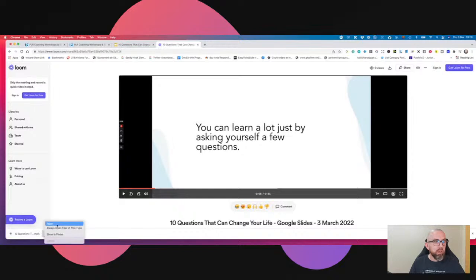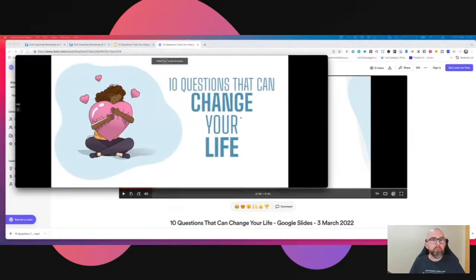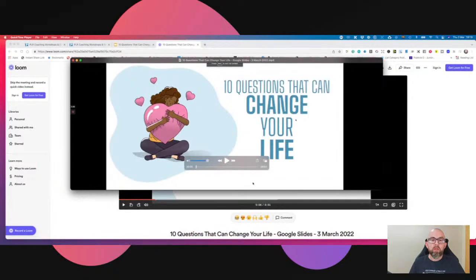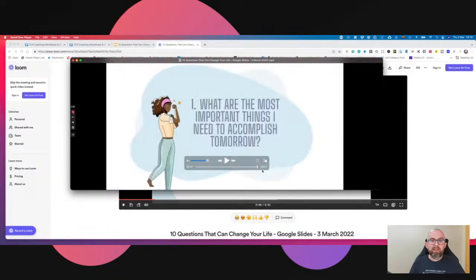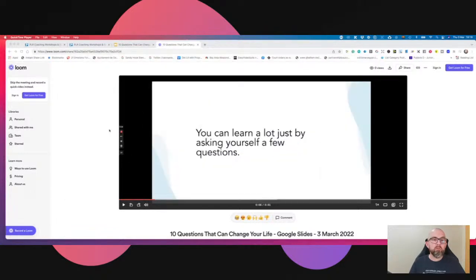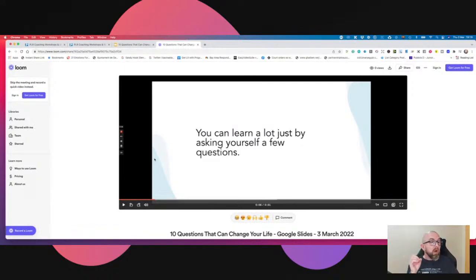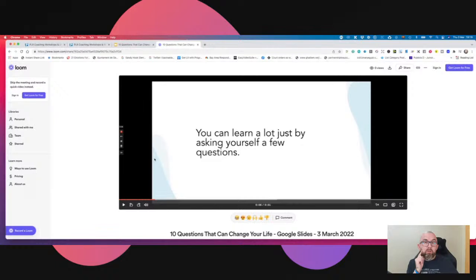I click open and the video opens up on screen — and that is my video made. If you practice this a couple of times it will become really easy. What I might decide to do is post one question a day over 10 days.